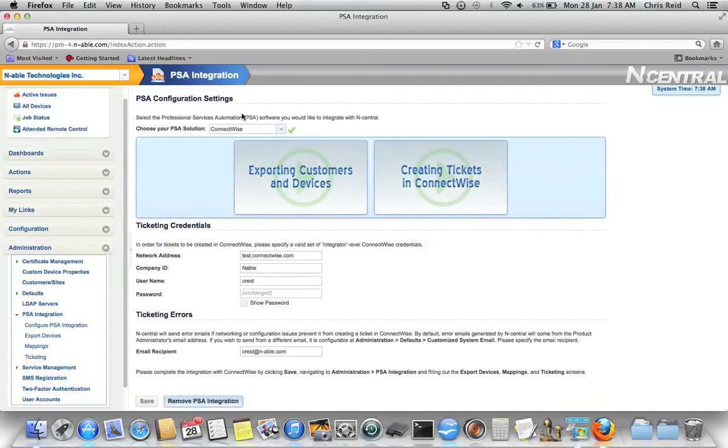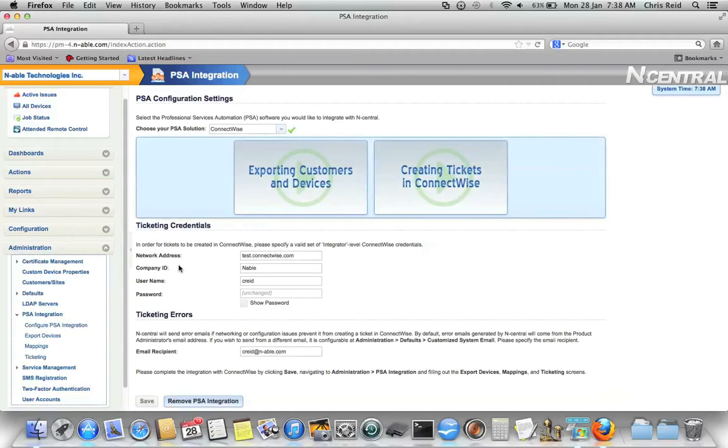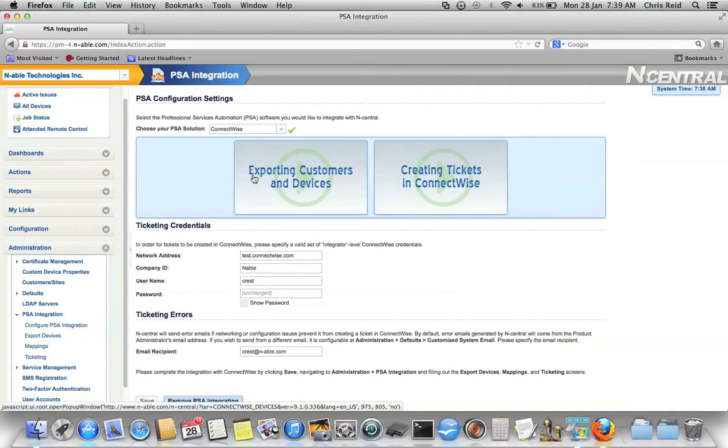On this screen, you must choose ConnectWise and fill in the appropriate fields. For more information on how to fill out those fields and what's required there, please refer to the Exporting Customers and Devices video.